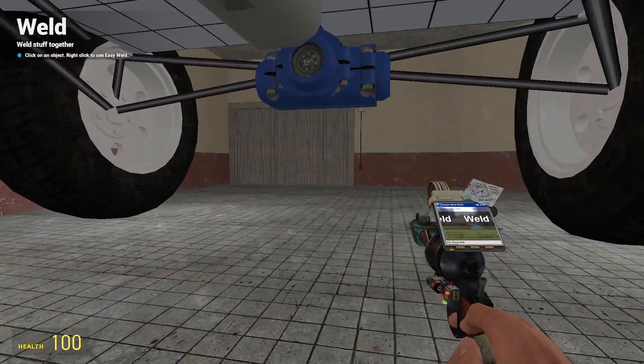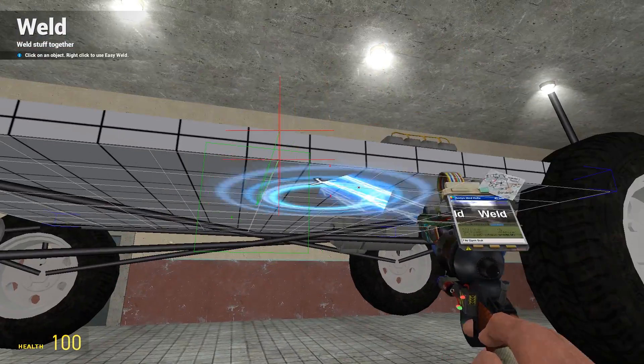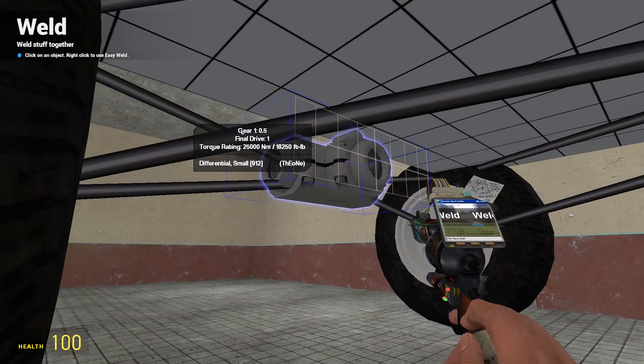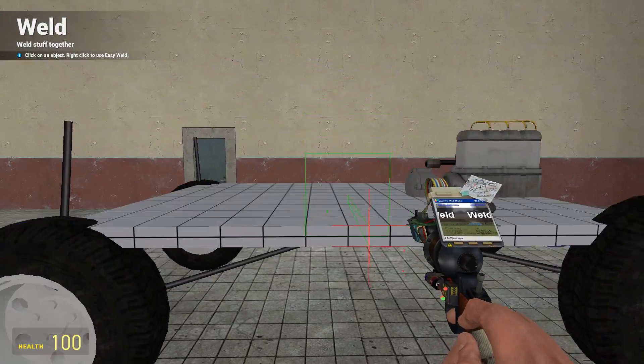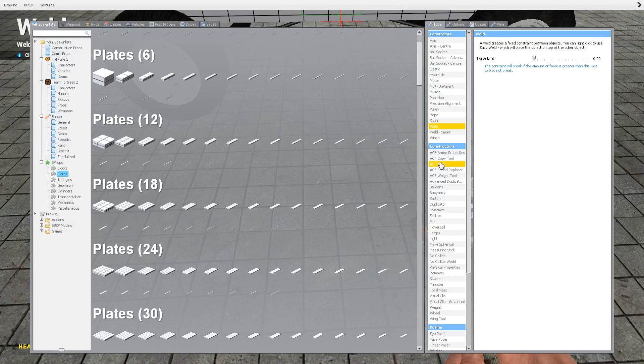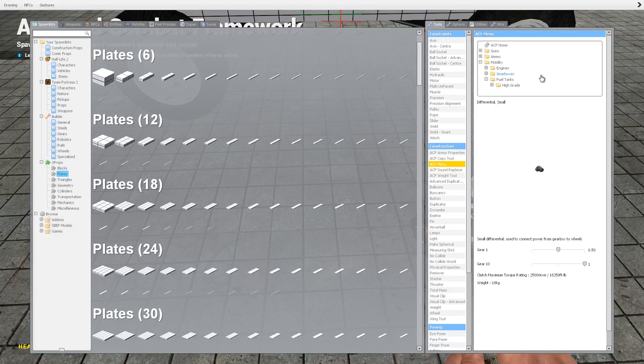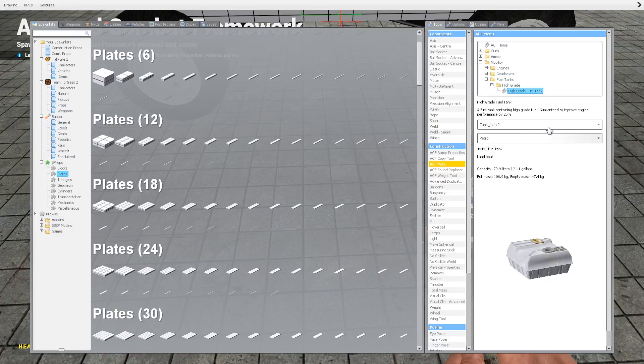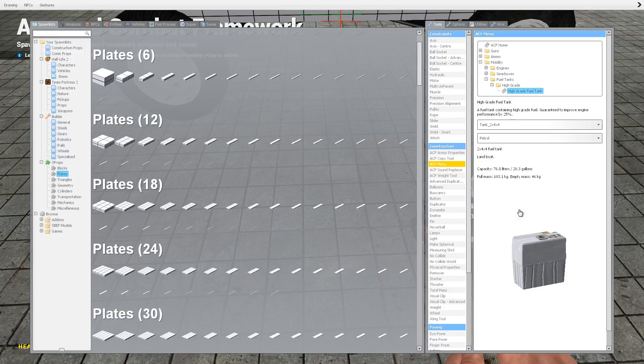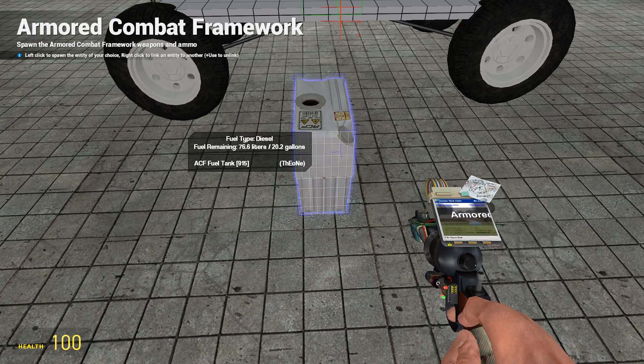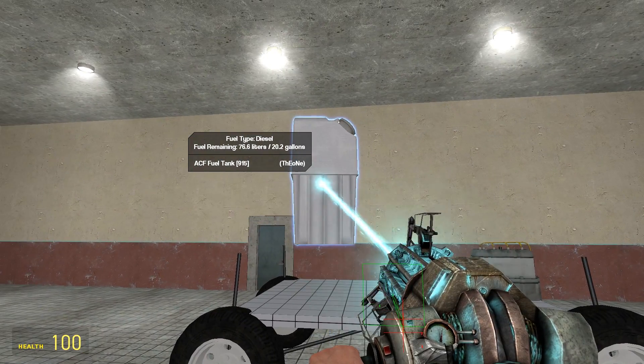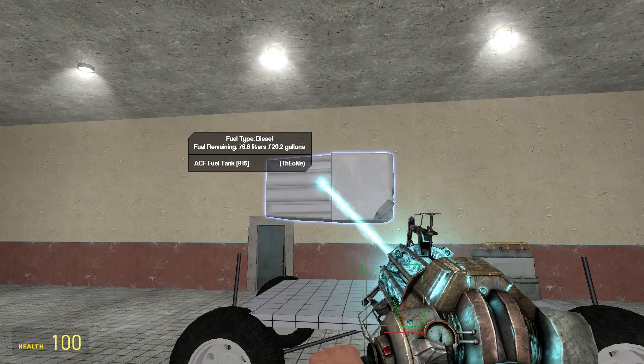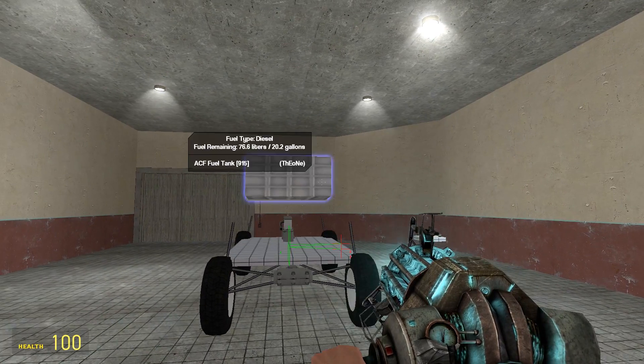Whilst we're here I might as well also get a diesel fuel tank in there. Go to the fuel tab, a smaller tank than that, 2x4x4, yeah that should be all right, diesel.